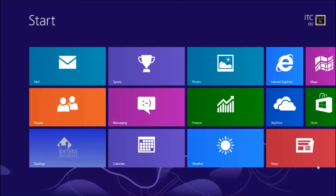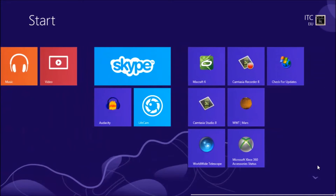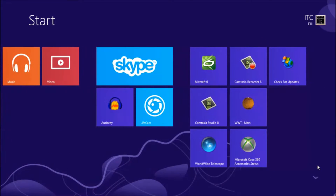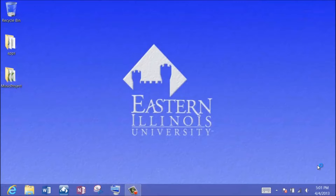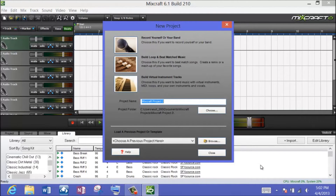I'm on the start screen and I've already loaded the application Acoustica MixCraft version 6, so let's begin by selecting this icon. That opens up the desktop application. You'll notice that we're on the desktop, and whenever you first start MixCraft it offers you a choice of three types of projects.